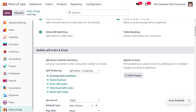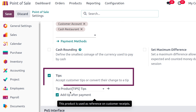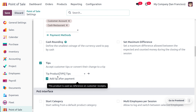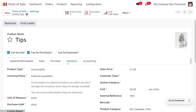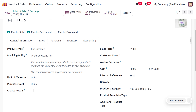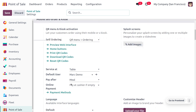Tips are the amount given by the customer for the services received. If you scroll down, you will find a section called Tips that lets you accept customer tips or convert change to a tip. To manage tips, you need to set a particular tip product. When you open the internal link, you can see the product type is set to Consumable, with details such as product category, saleable POS, and internal reference set as Tips.